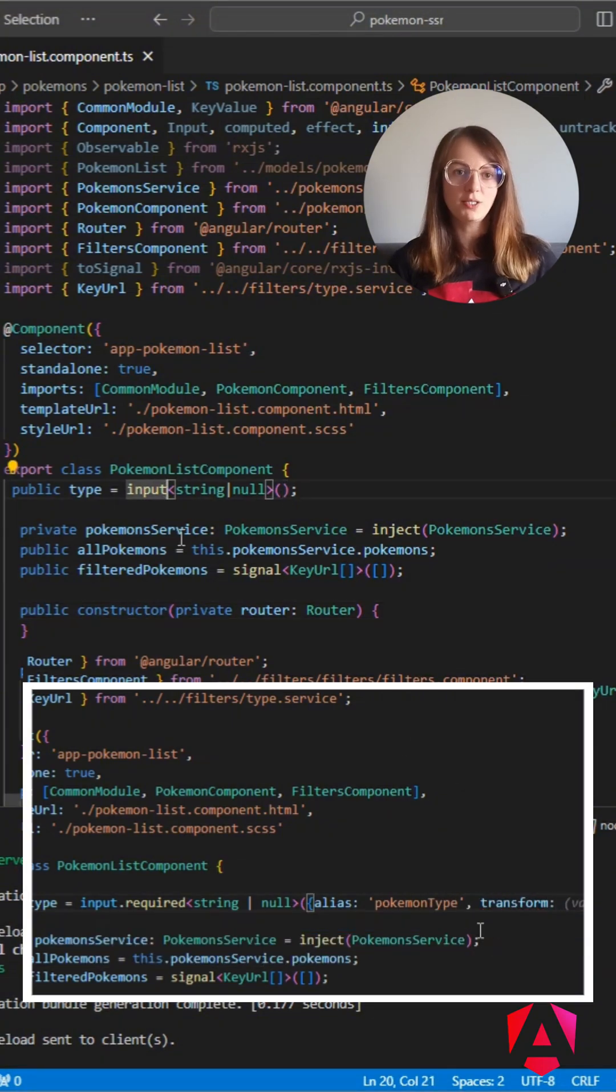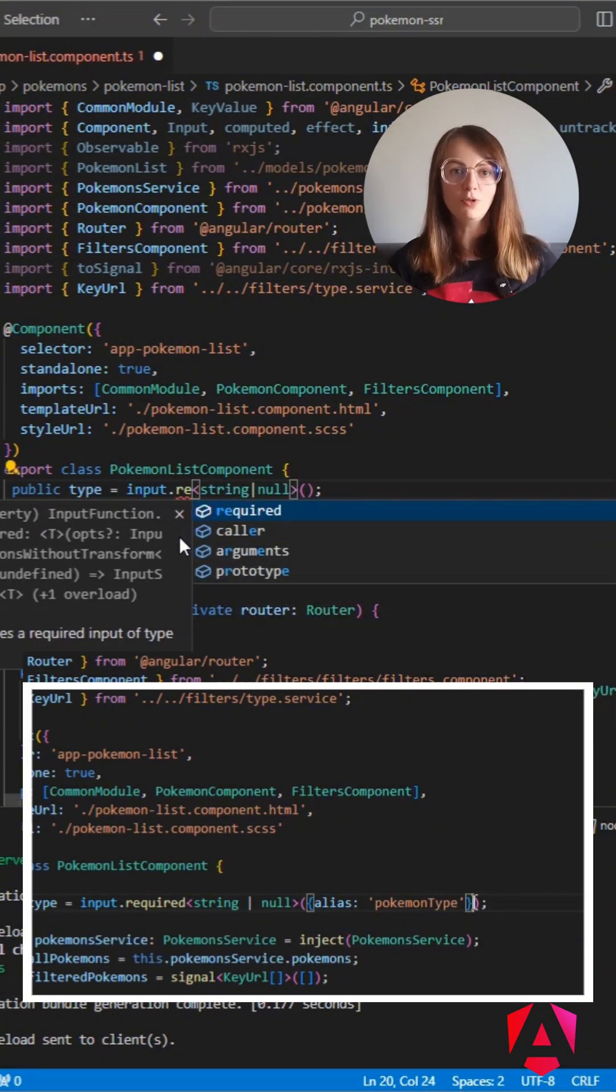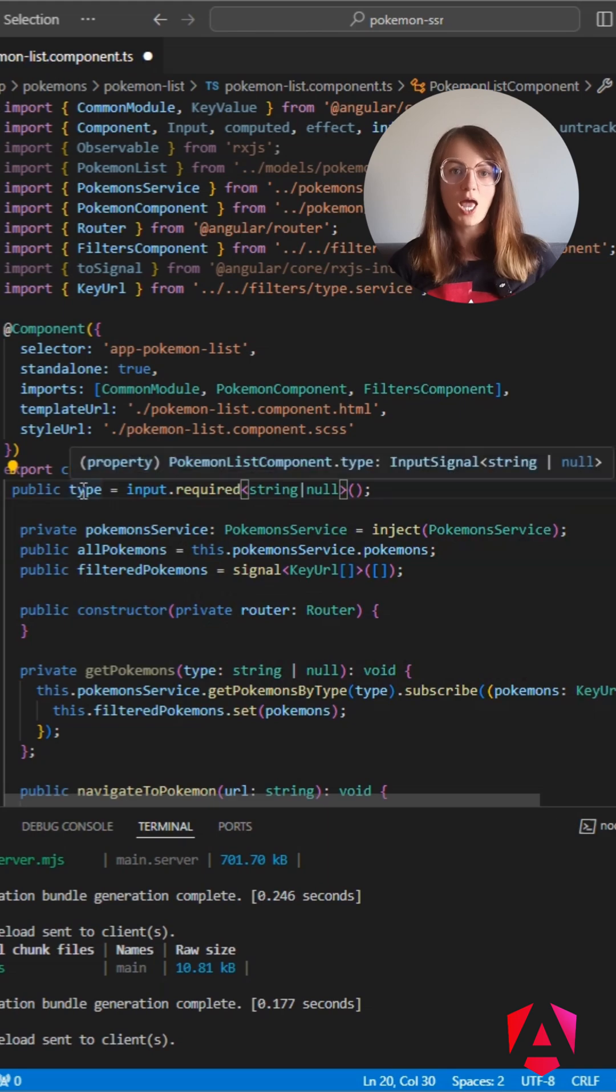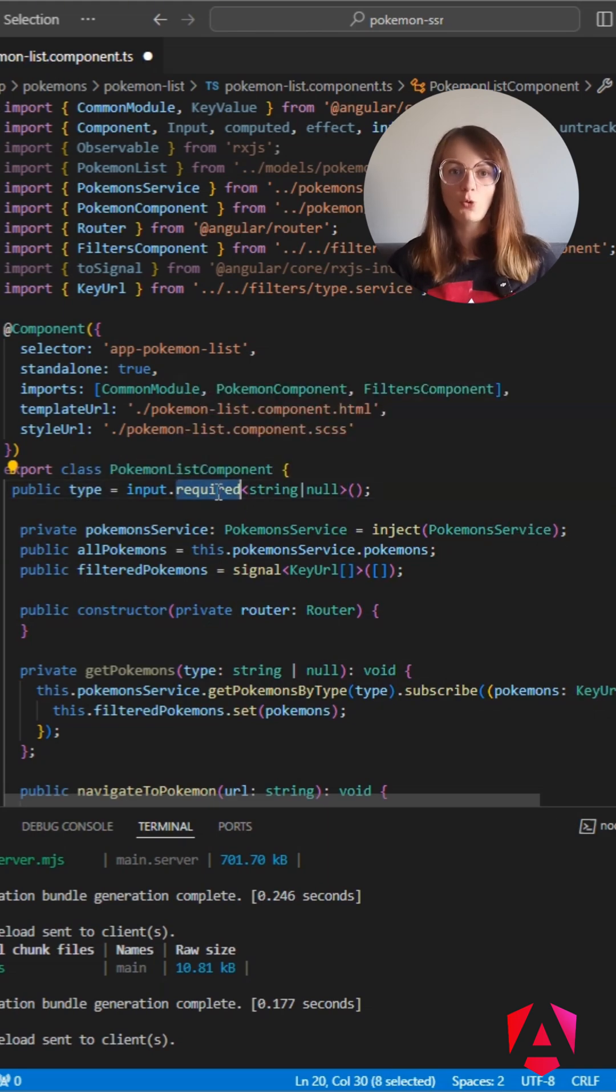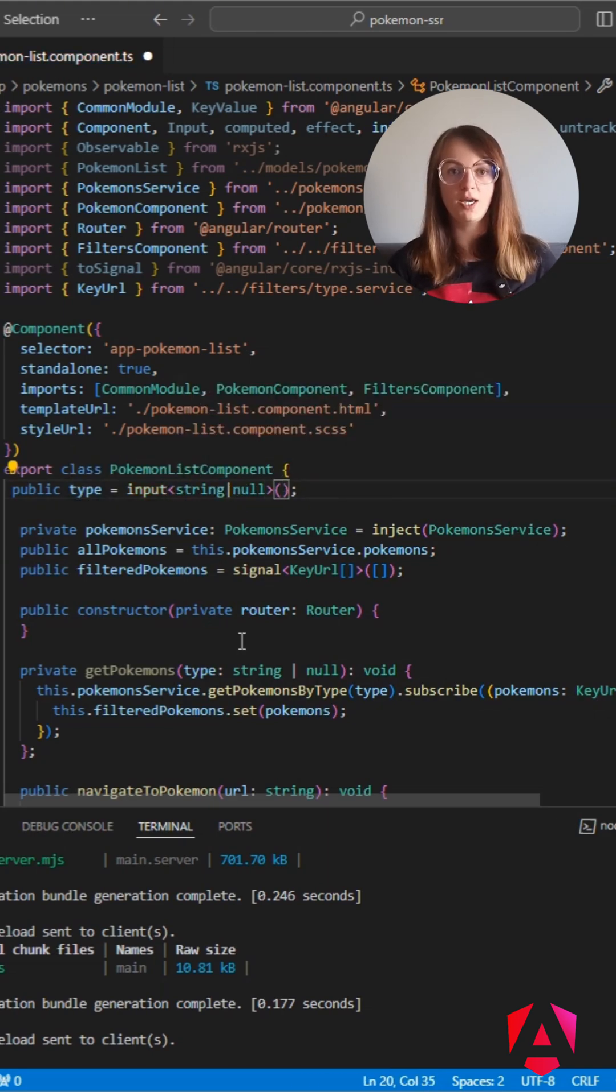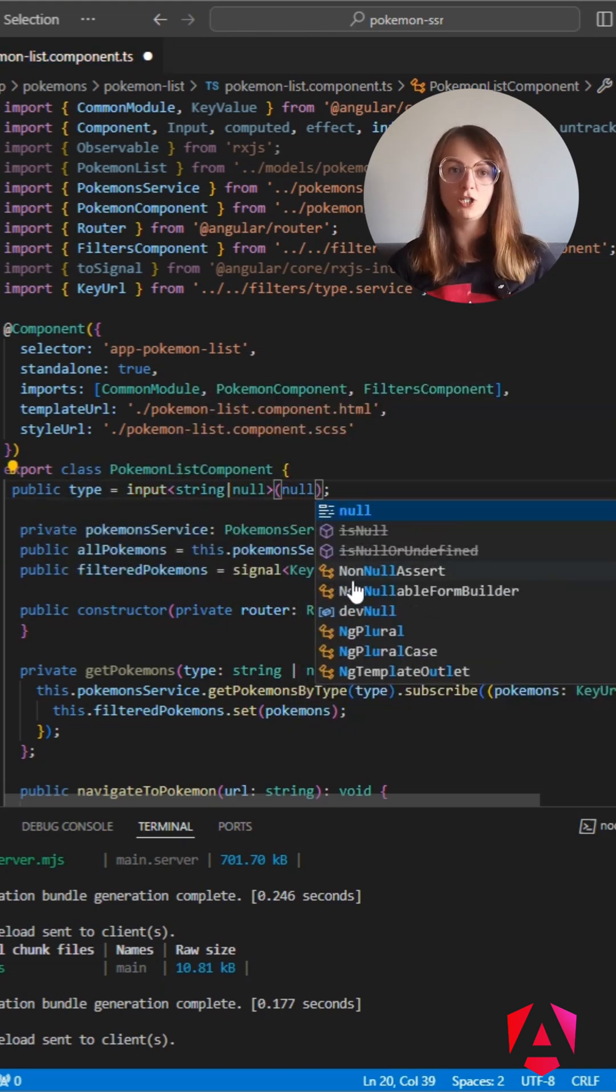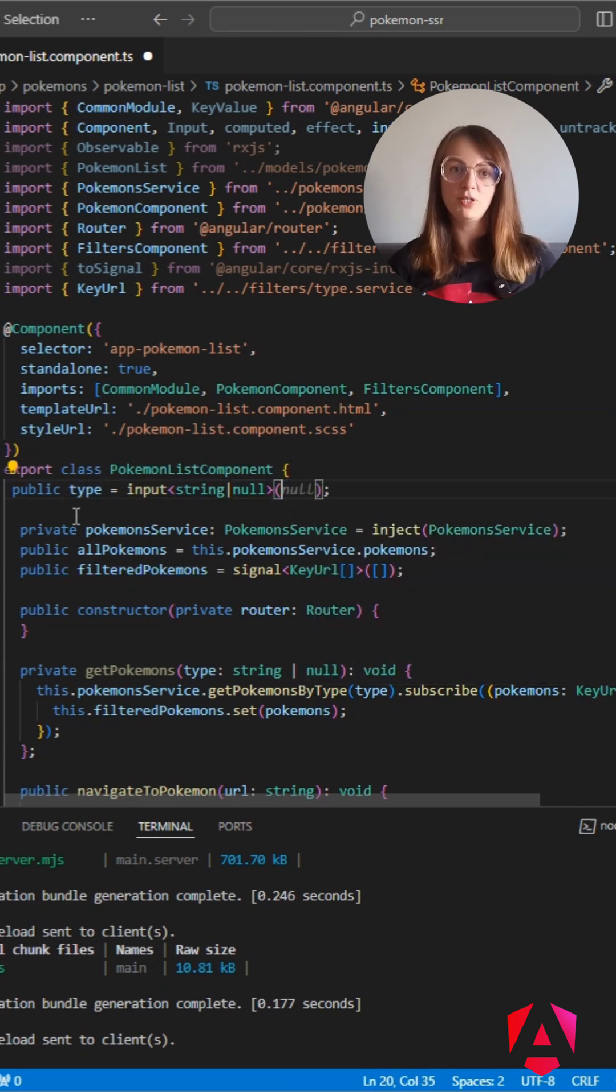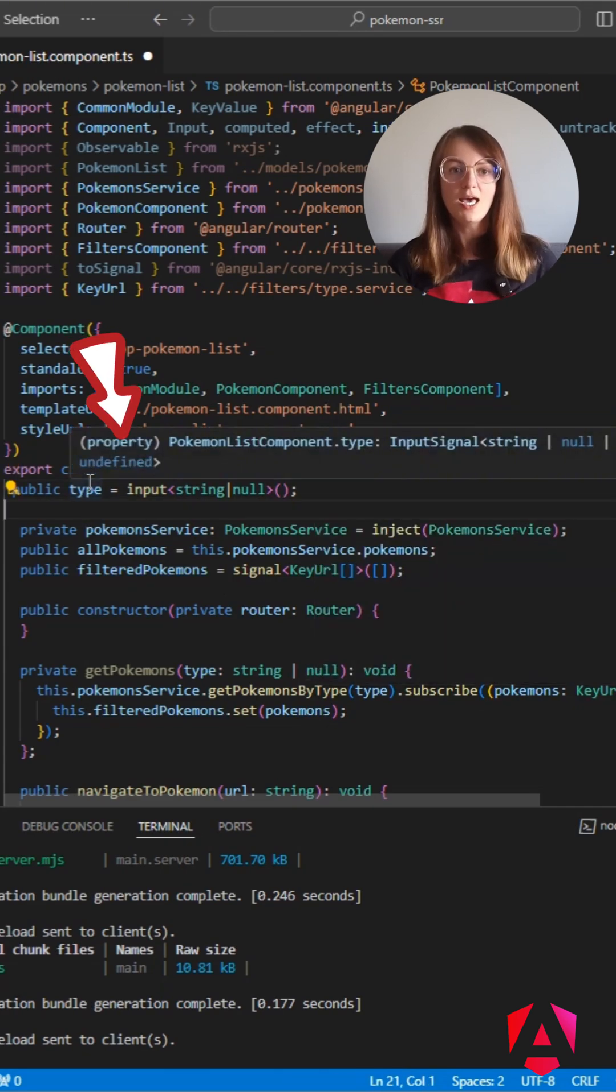But required inputs no longer need an initial value. As for optional inputs, we have the choice to specify an explicit initial value, or undefined will be set implicitly.